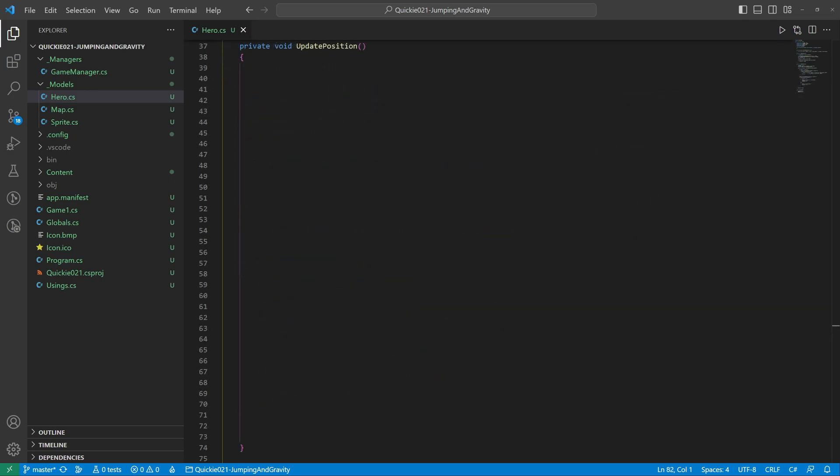Now for the most crucial part: collision detection and evaluation. Start by setting the ground flag. Calculate the future position and the collision rectangle. Then check all the nearest map colliders.